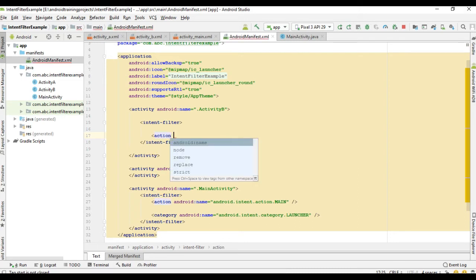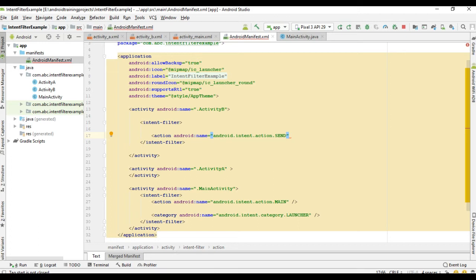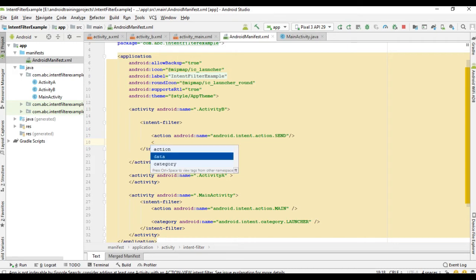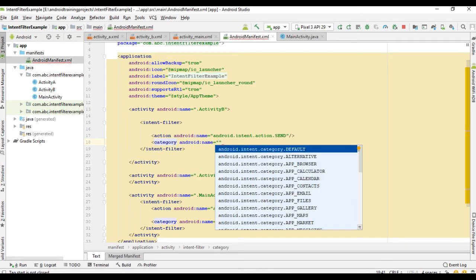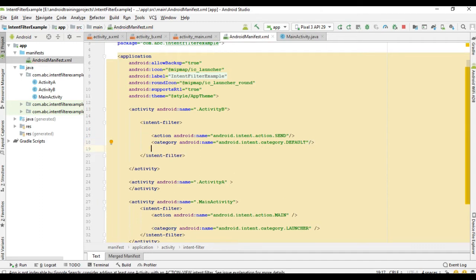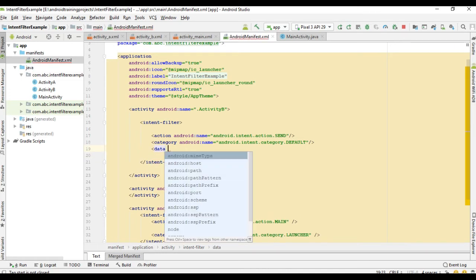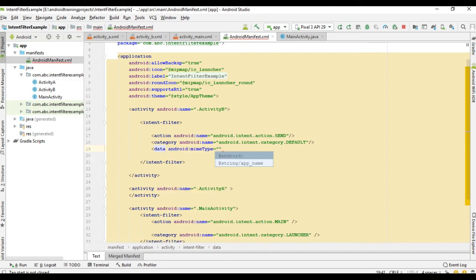The first argument in the intent filter is the action. You have to specify a general action for this activity. Since this activity is capable of sending some data, I use the action name as ACTION_SEND. You also have to specify the category — I specify it as CATEGORY_DEFAULT, which means this activity is capable of receiving a launch request. Finally, you specify the data type — this activity can send plain text data.